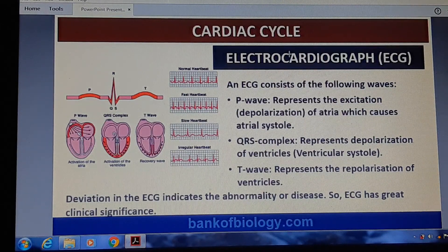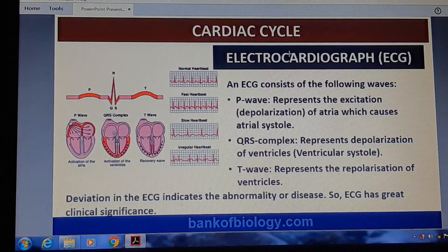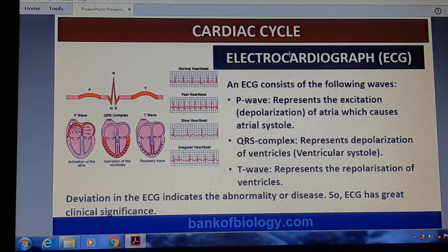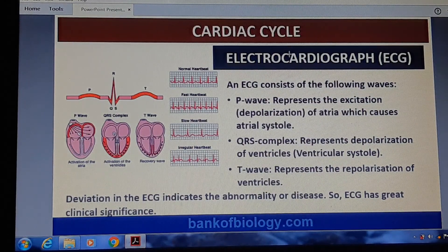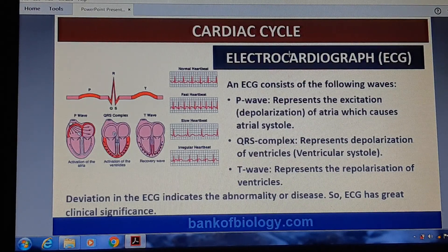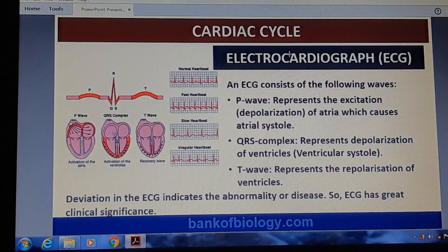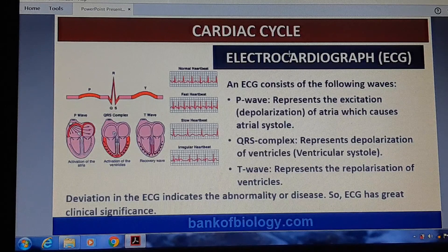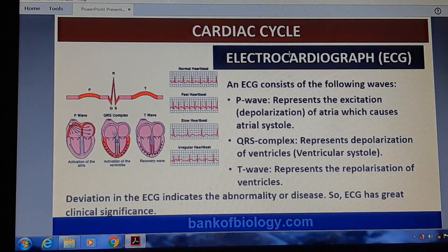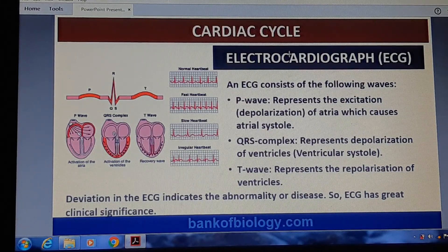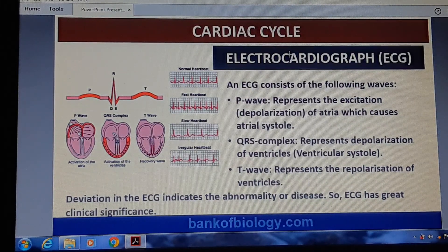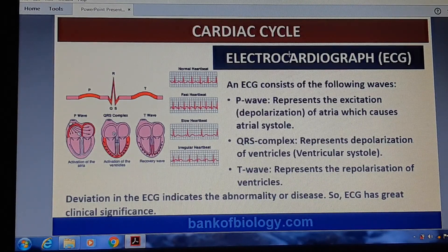An ECG consists of the following waves. First, the P wave represents the excitation or depolarization of the atria, which causes atrial systole. Second, the QRS complex represents depolarization of the ventricles, causing ventricular systole. Third, the T wave represents repolarization of the ventricles. These are the three waves of the heart in an ECG. Any deviation in the ECG indicates abnormality or disease, so ECG has great clinical significance.